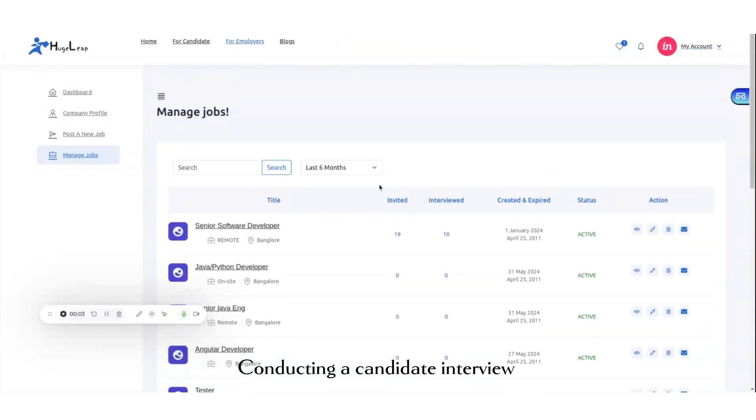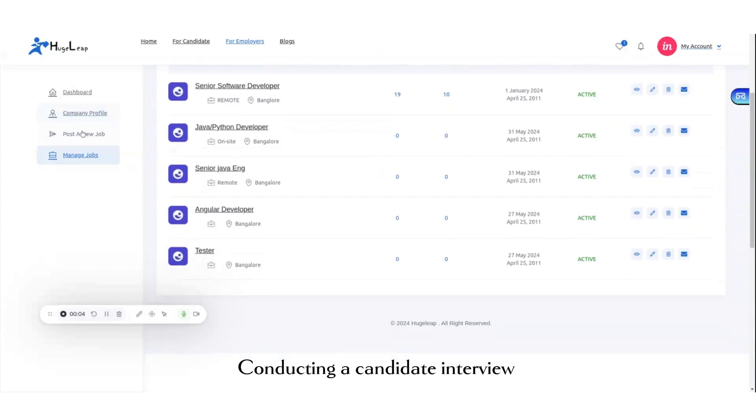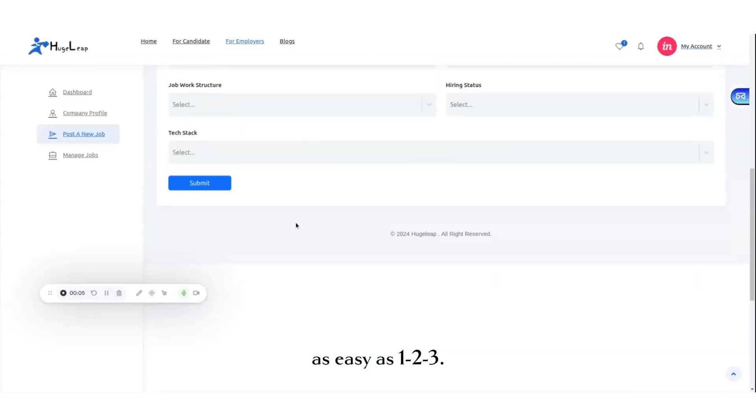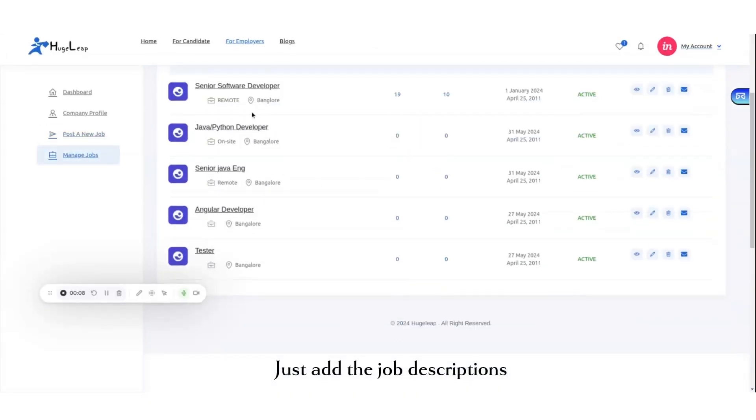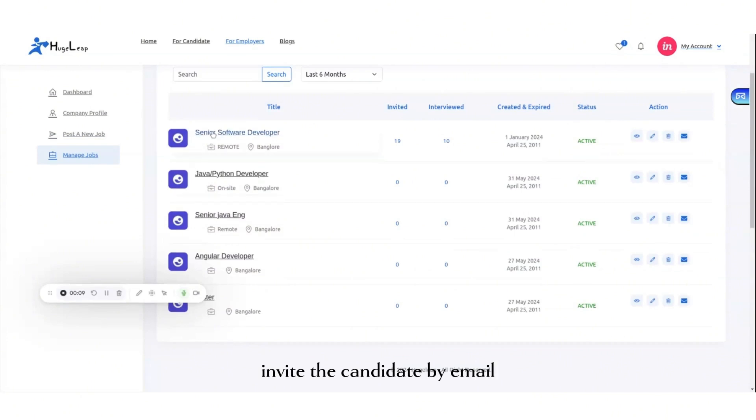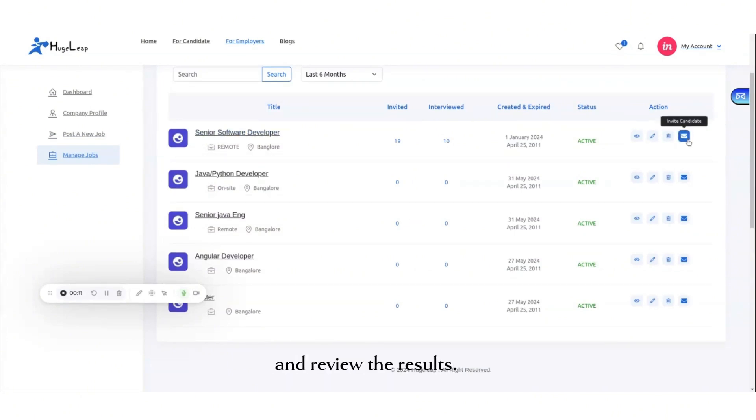Conducting a candidate interview is as easy as 1-2-3. Just add the job description, invite the candidate by email, and review the results.